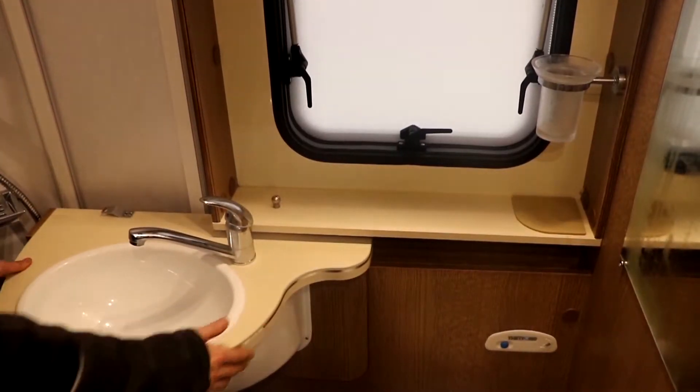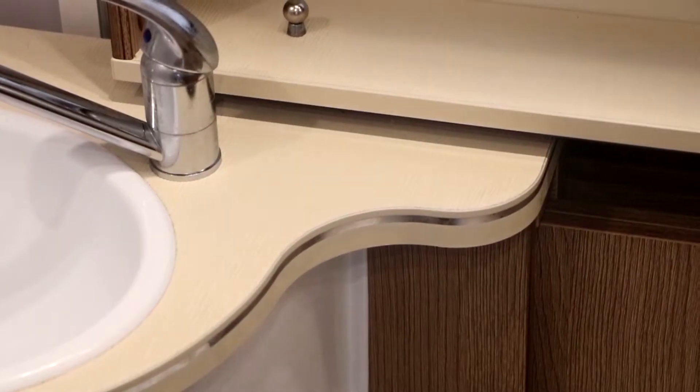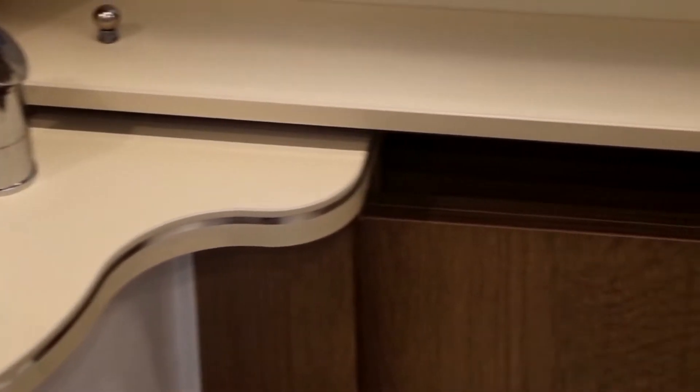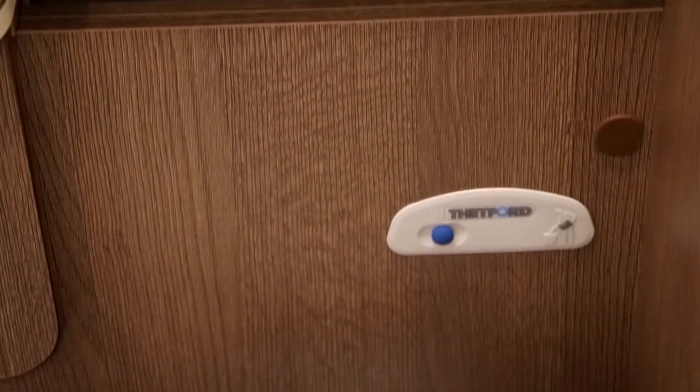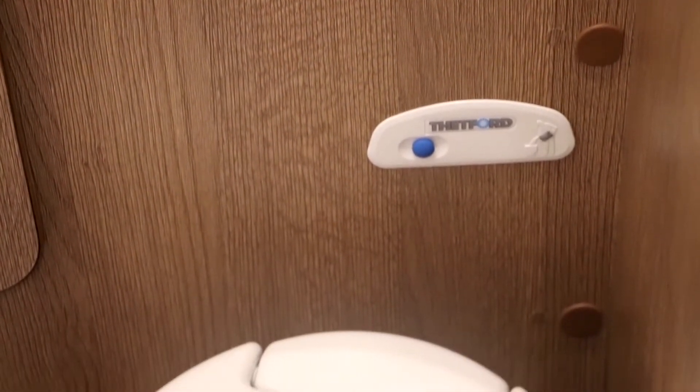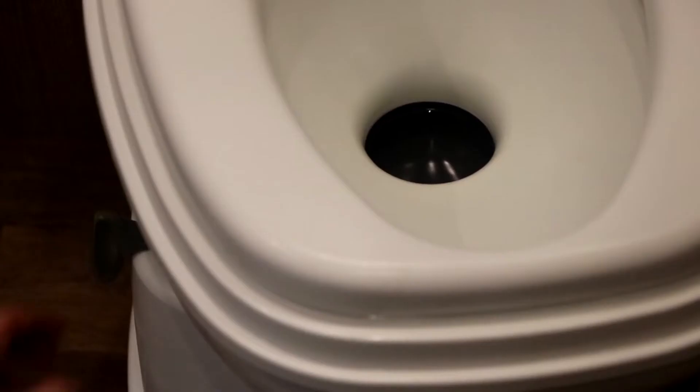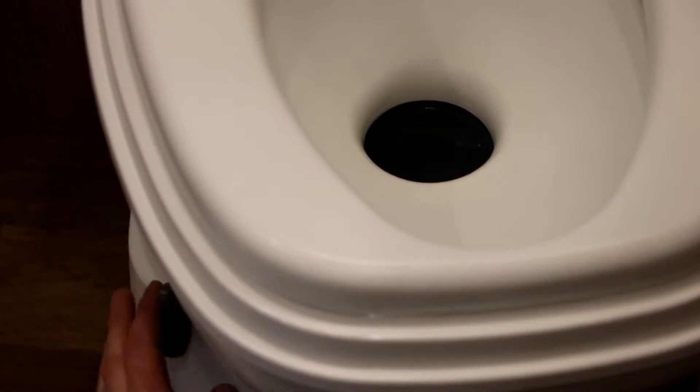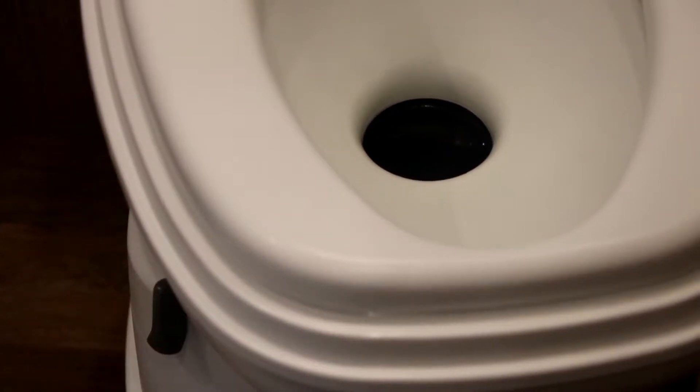This is how you use the toilet inside the camper. There is a lever below the toilet. Pull this left or right to open and close the hole inside the toilet.